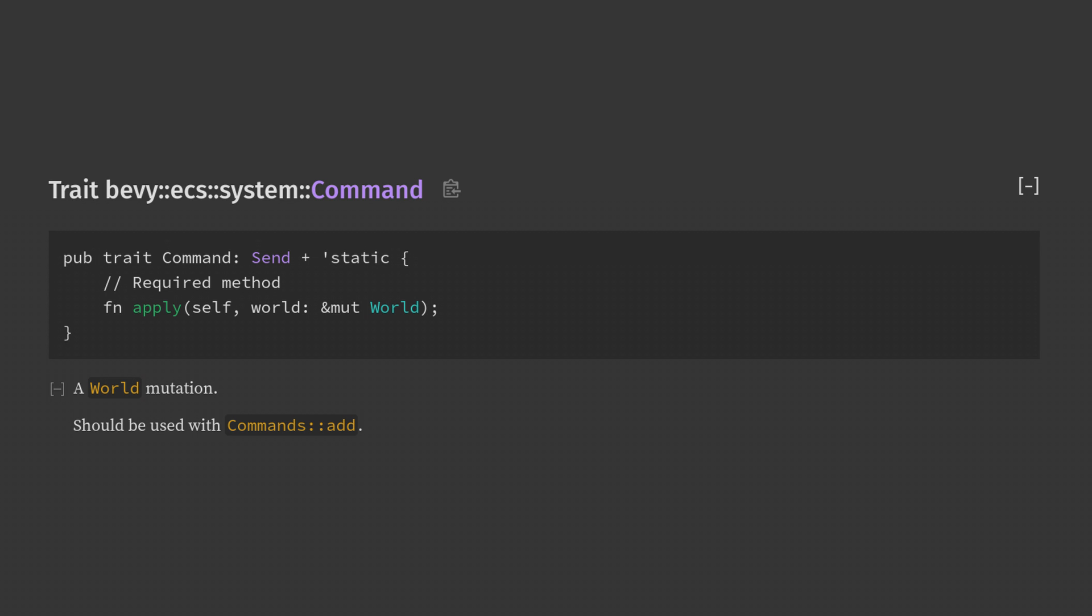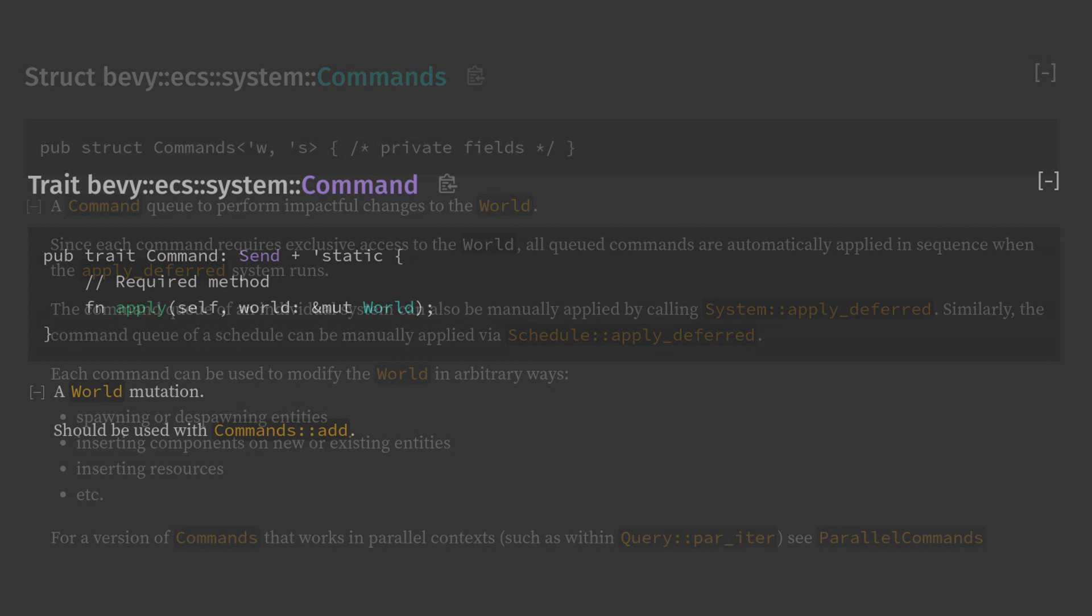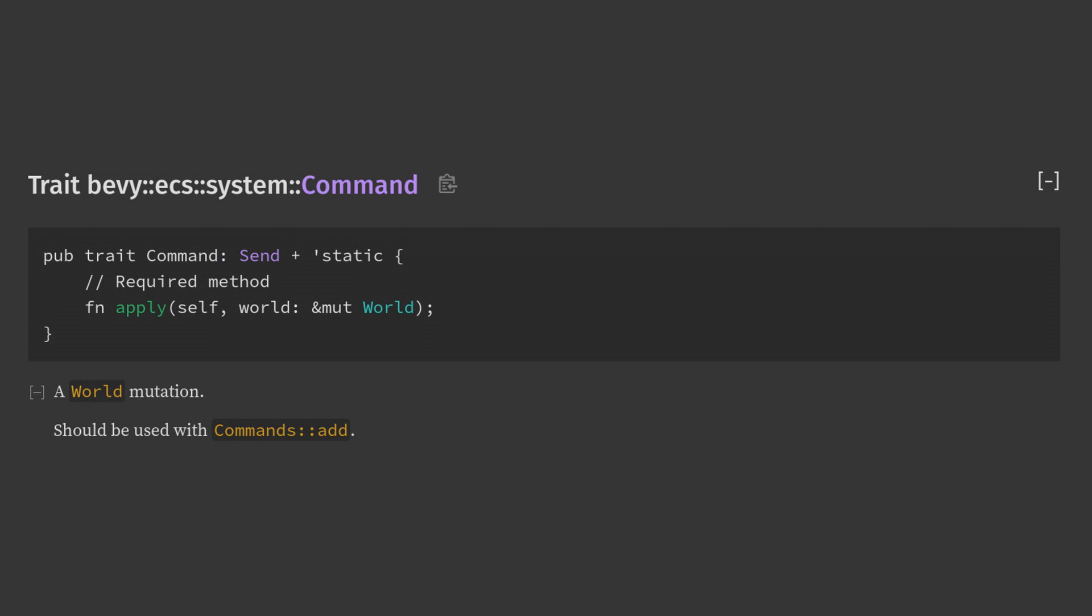The core trait we'll look at today is the command trait. Not to be confused with the command system parameter that you add to your system signatures. This trait is very simple and we just need to create an apply function which consumes self and gets mutable world access.